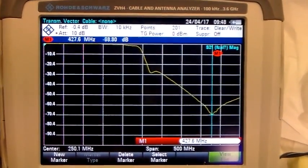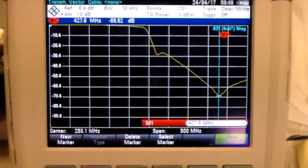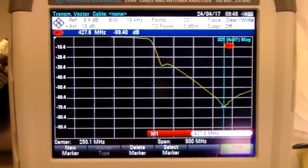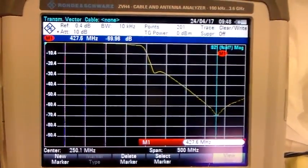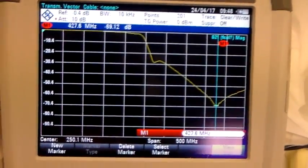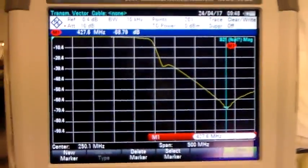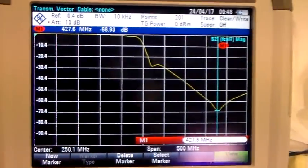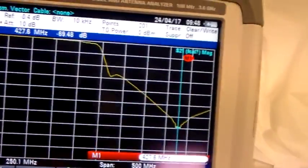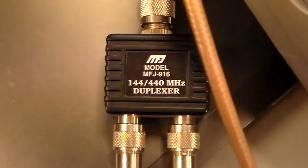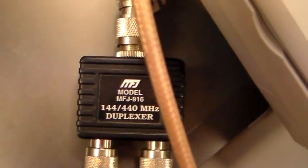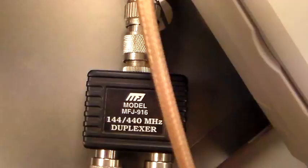Hello again and welcome to the VK6ZS Amateur Radio Channel. I've just got some VHF UHF diplexers just to compare.